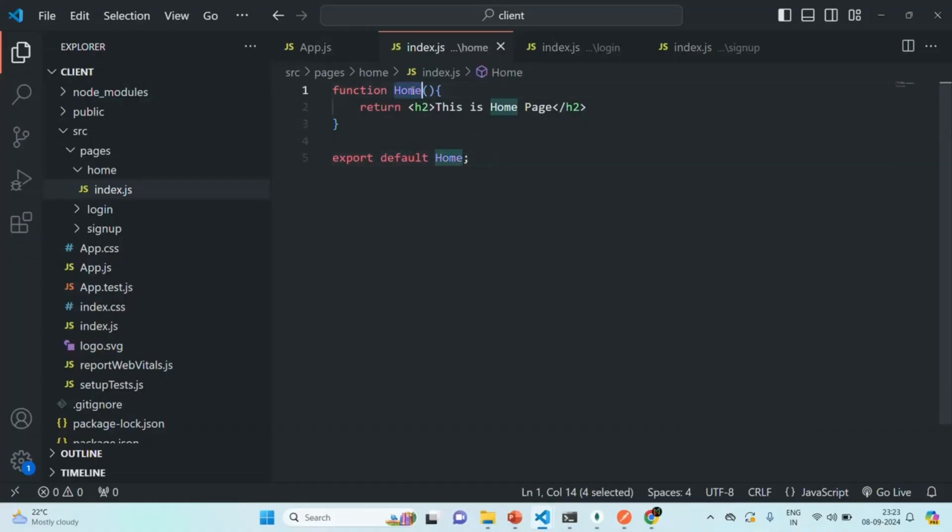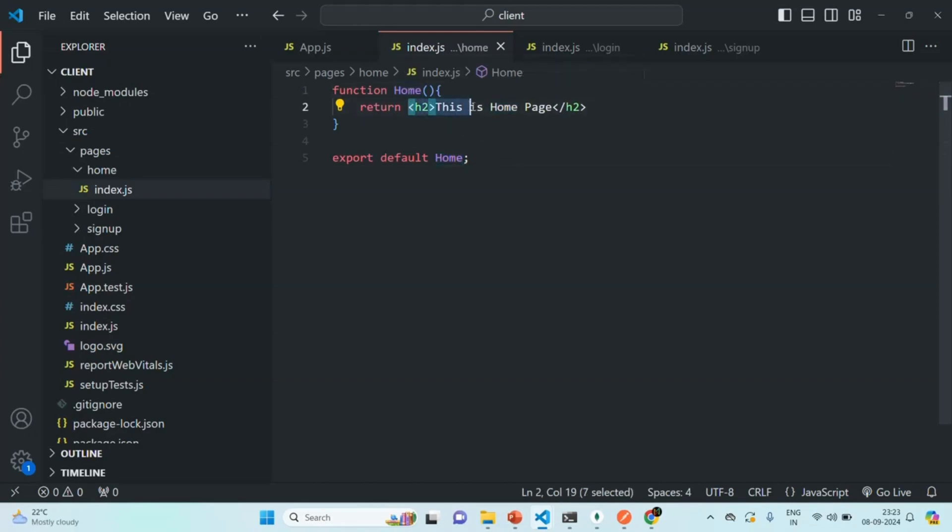This is the home component of our React application. Now a component is nothing but a function which returns some JSX code. So this markup which you see, this is not HTML.